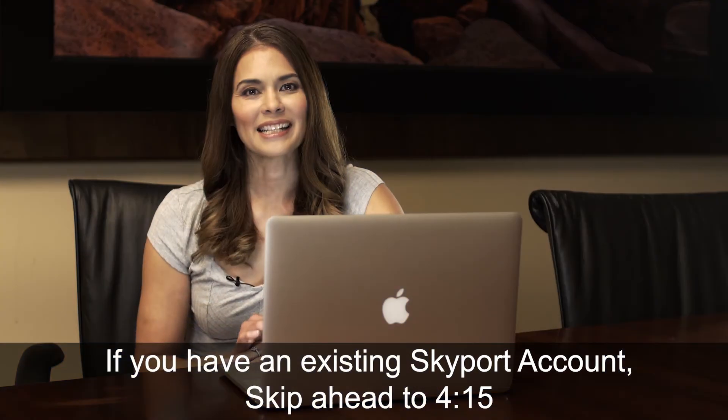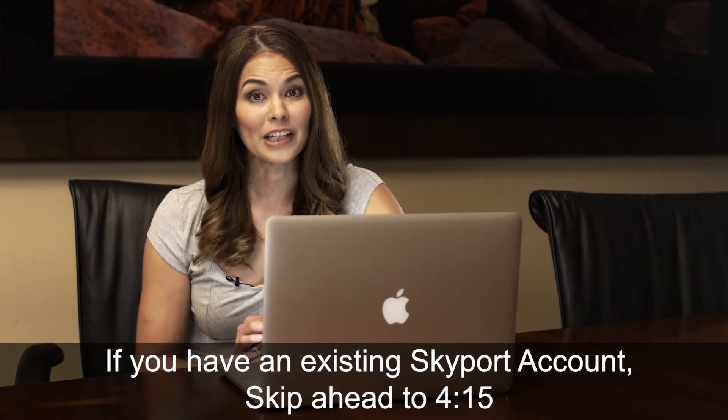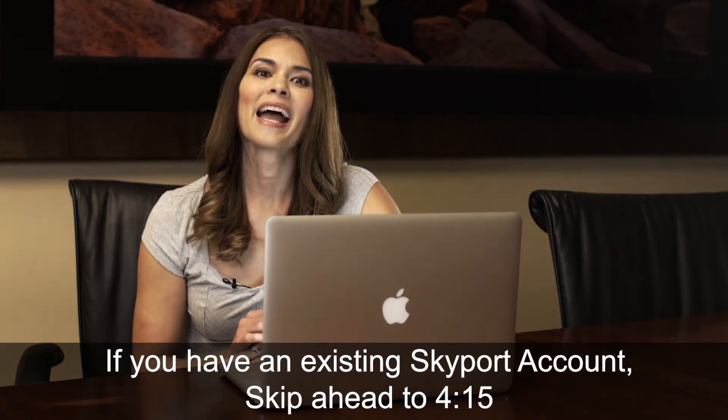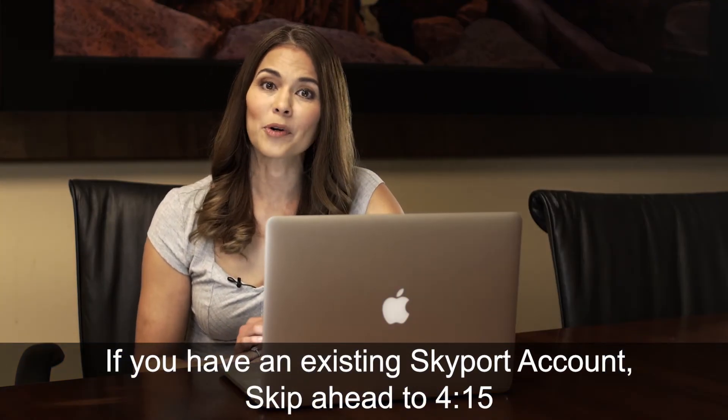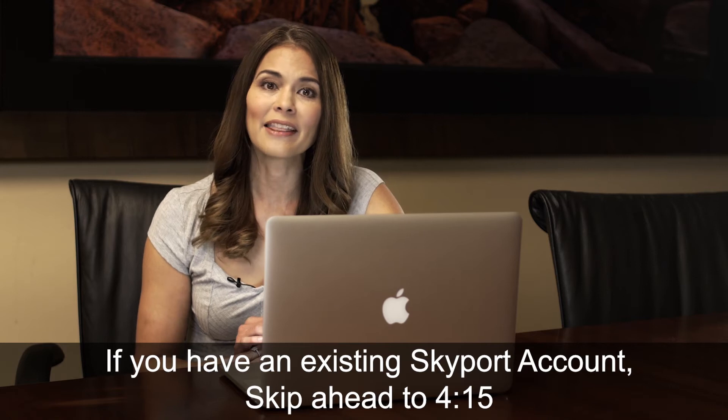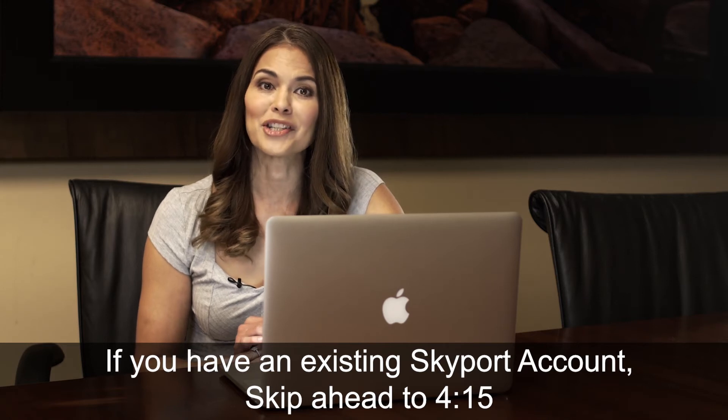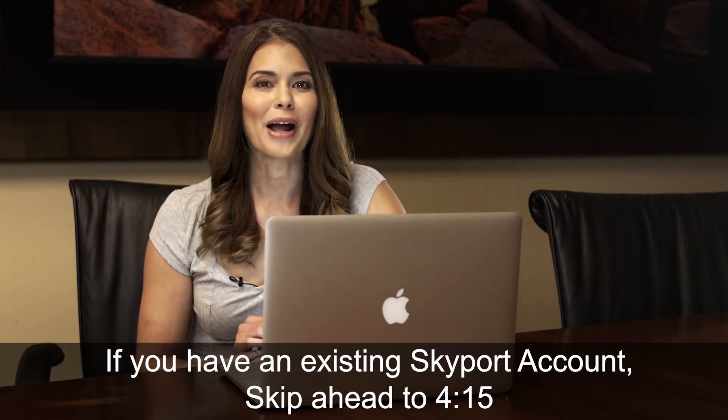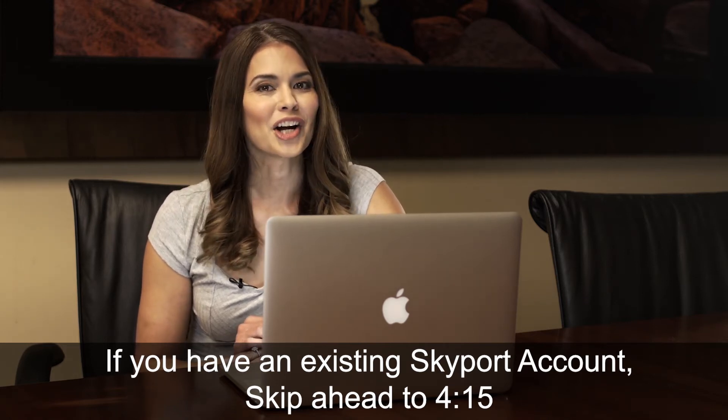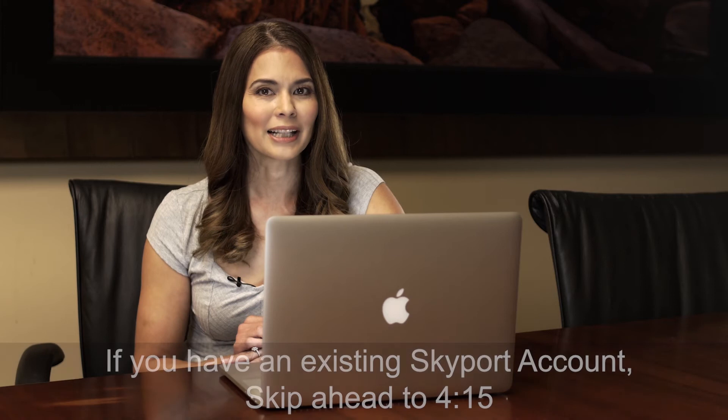Now that we have connected the Explorer Mini to Wi-Fi, the next step is to create a Skyport account and add the Explorer Mini to your account. Point your browser to venstar.skyportcloud.com to get started.